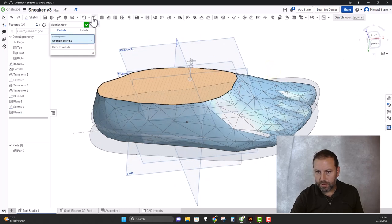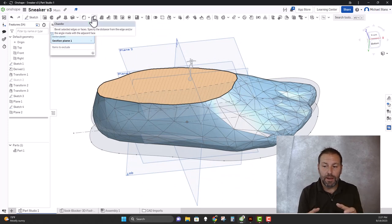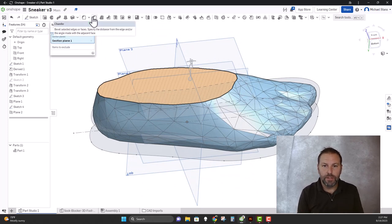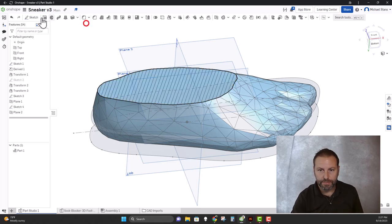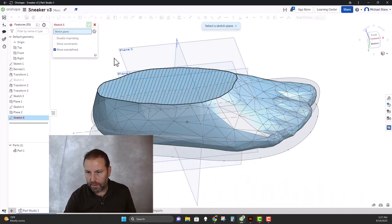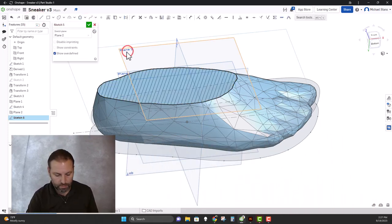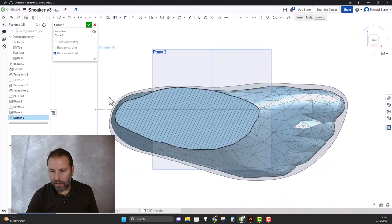Right here, so I can—and I'm doing a section view so I know at that spot where my foot's going to be, so I don't intrude on it and I don't leave too much space. Plane two. All right, so now I'm just going to draw around this.